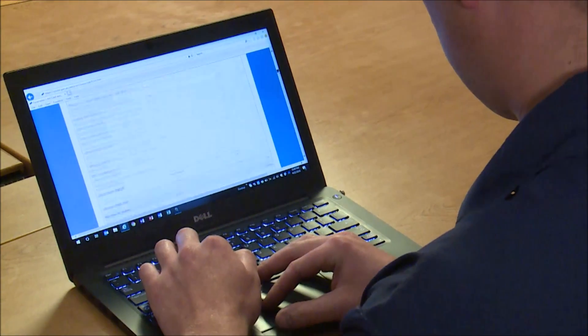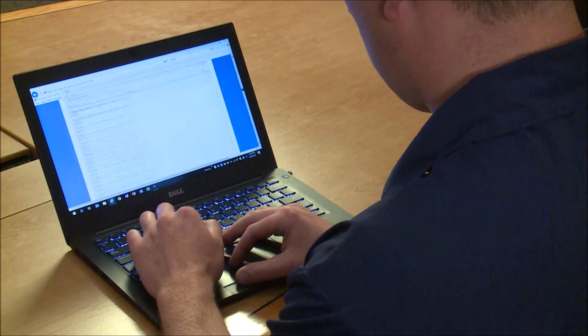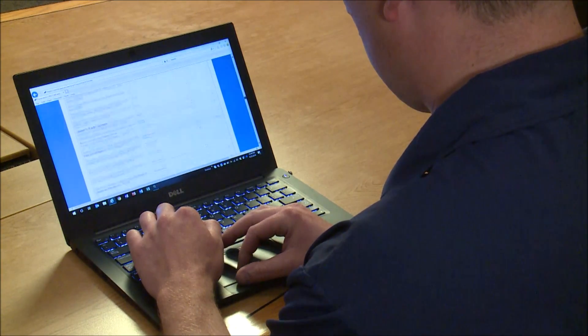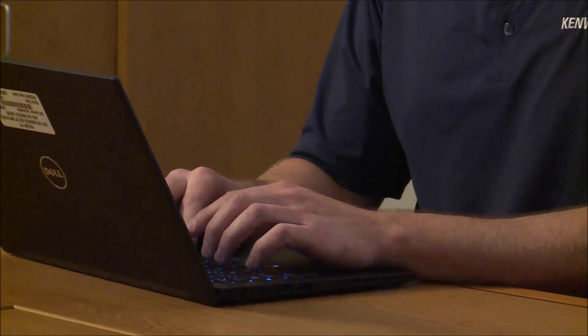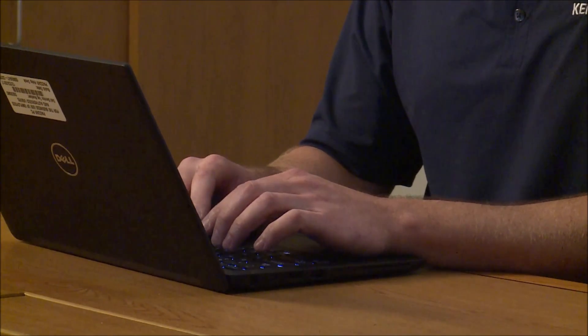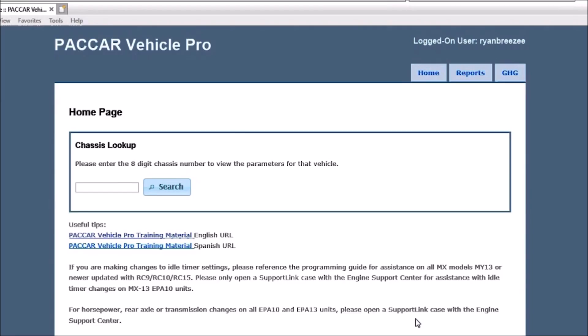PACCAR Vehicle Pro, or PVP for short, is an application used to change software parameters on Kenworth trucks. It is a web-based program, so PVP can be accessed by any computer that is connected to the internet. This means parameter changes can be made remotely and then applied to the truck the next time it is connected to a Davi tool. If you don't already have access to PVP, work through your Kenworth dealership to set up an account.